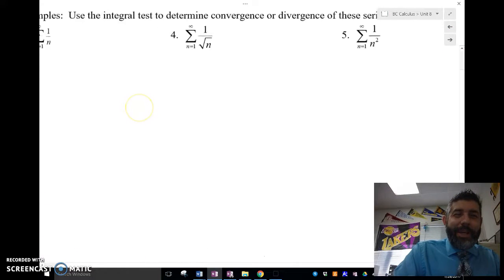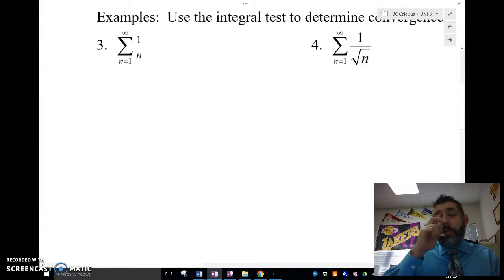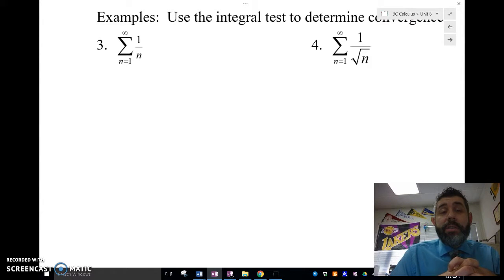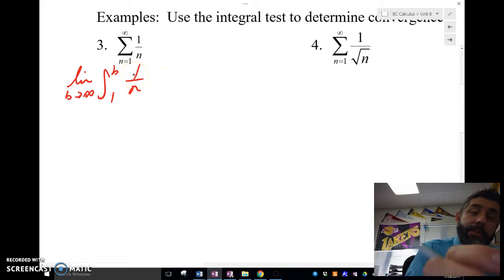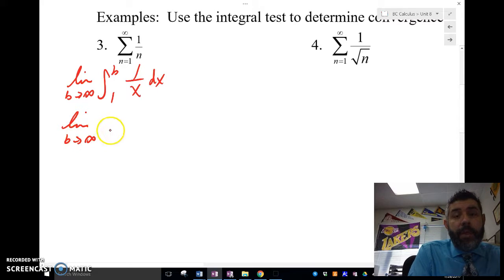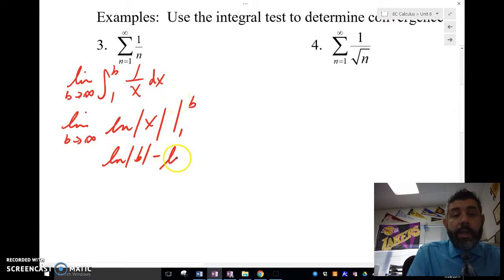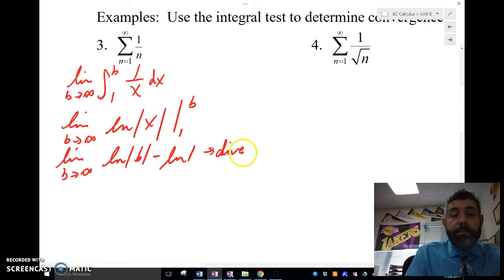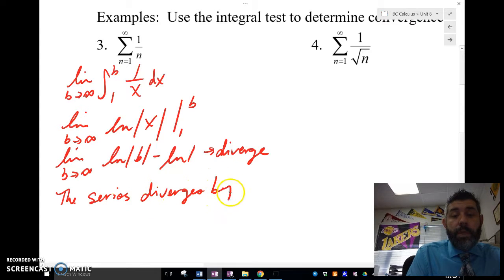Let's take a look at three more examples that will lead into the next video on p-series. First: the limit as B approaches infinity from 1 to B of 1 over x dx. This gives ln of the absolute value of x evaluated from 1 to B, which is ln of B minus ln of 1. This diverges, so the series 1 over n diverges by the integral test.